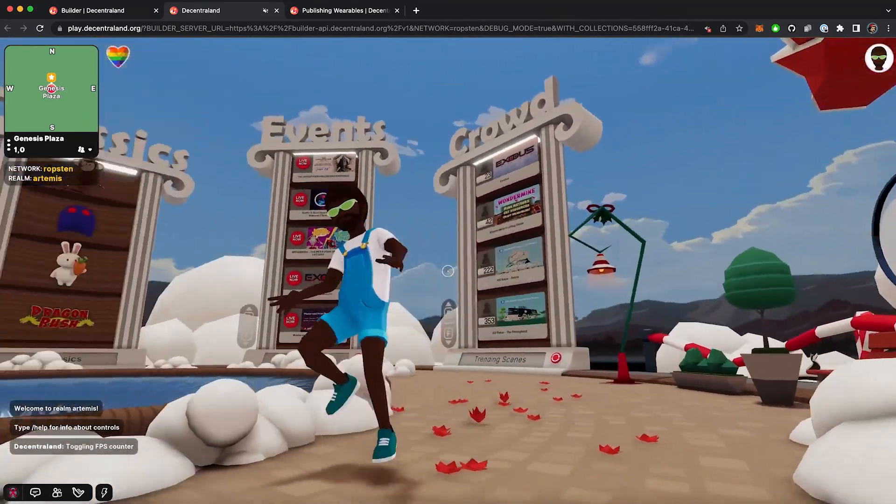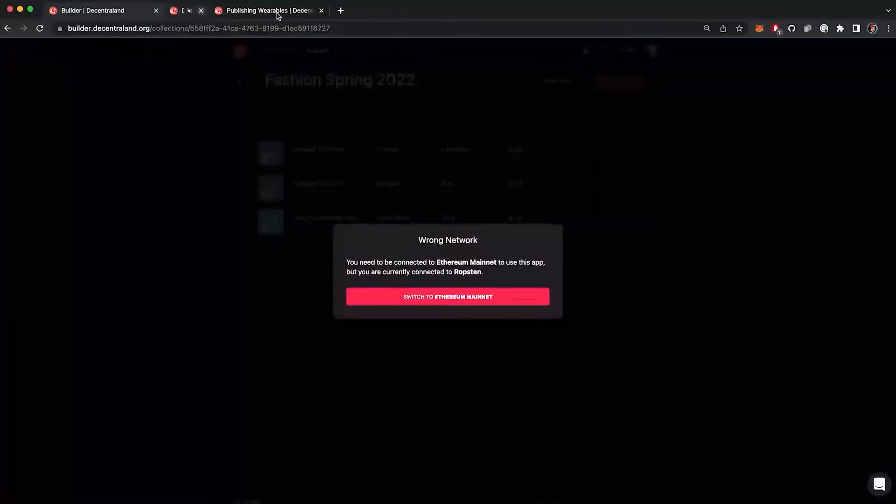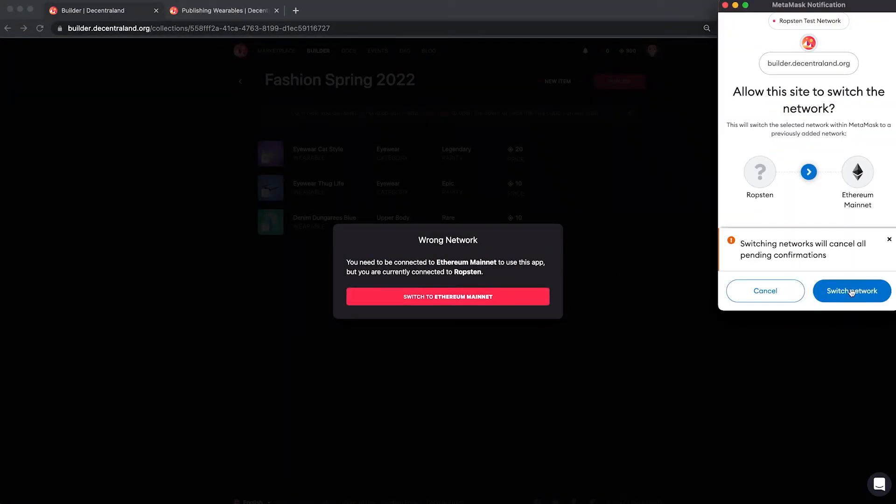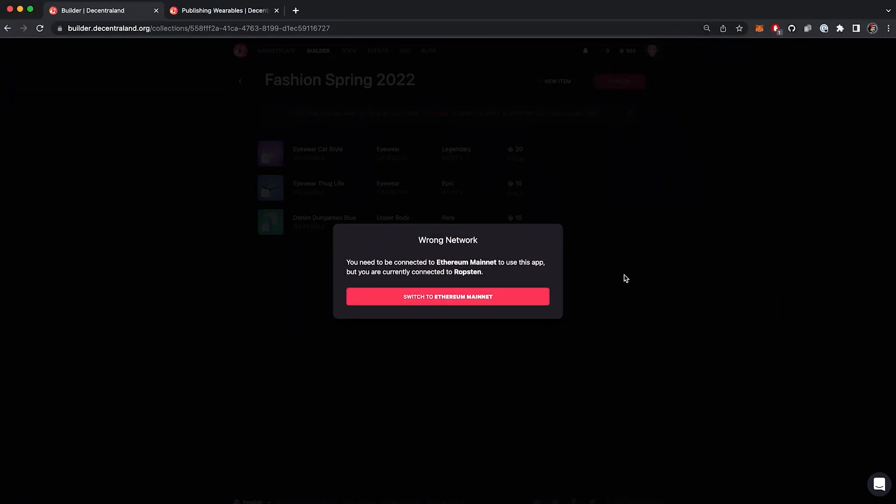After checking that everything works properly, go back to the builder, changing the metamask to mainnet again.